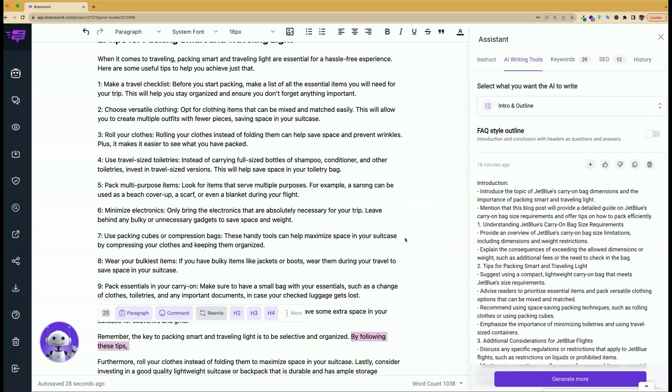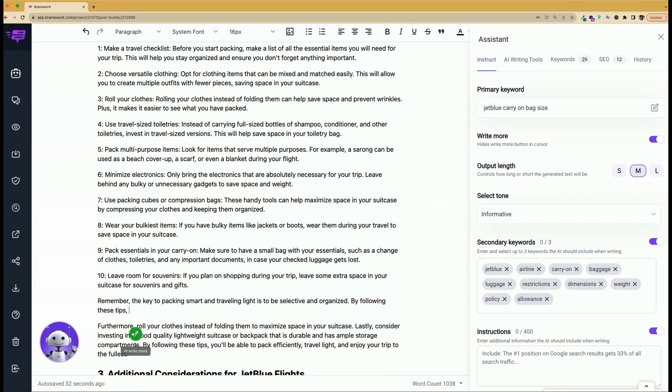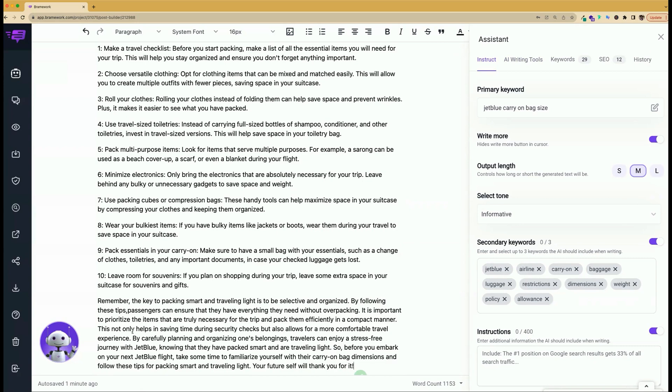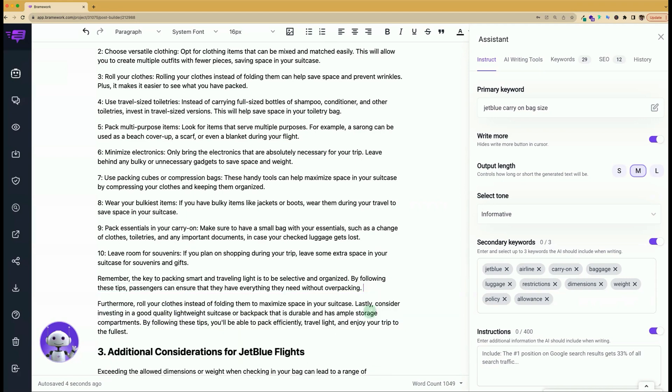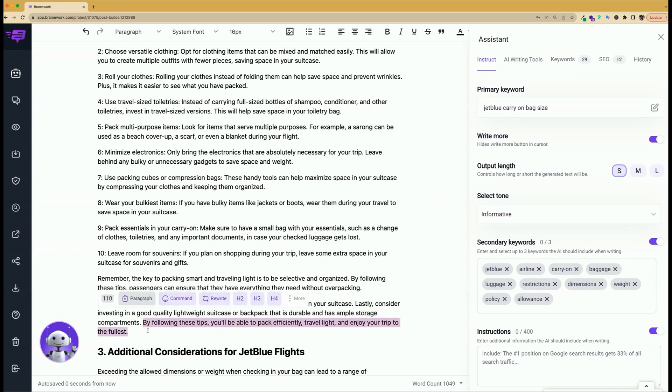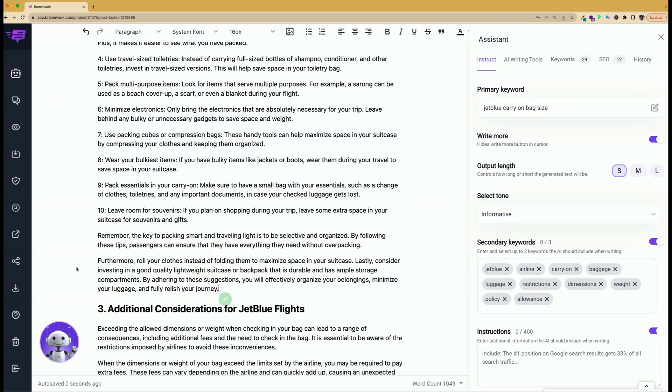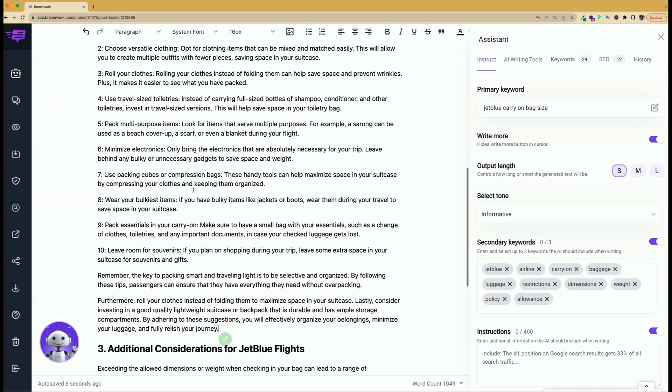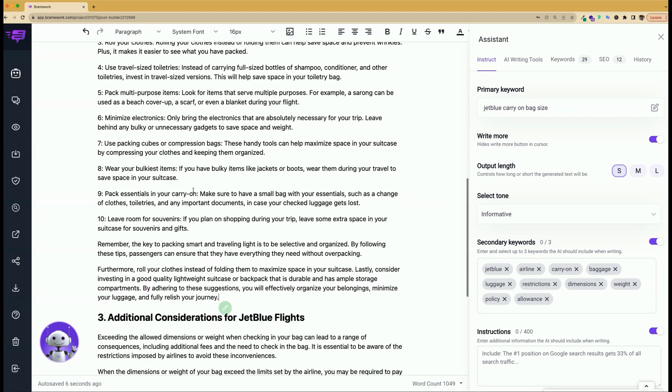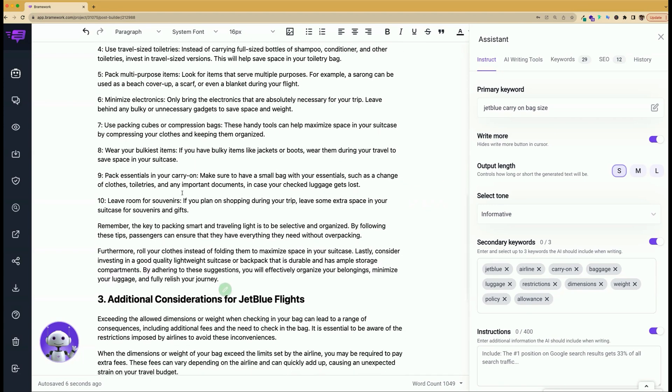And let's say you're kind of stuck. You can instruct the AI assistant to help you finish this sentence with the write more button. By following these tips, passengers can ensure that they have everything they need without overpacking. I just wanted to finish that particular sentence, so I'm going to take that out. Or I could control the output length by regenerating and selecting small, so the output is only up to 50 words. Another feature you can use is highlighting a sentence and rewriting it in case you just want to rephrase the thought a little differently. As usual, I will still rework all of this to add my own voice and to add any additional information that I feel is needed.